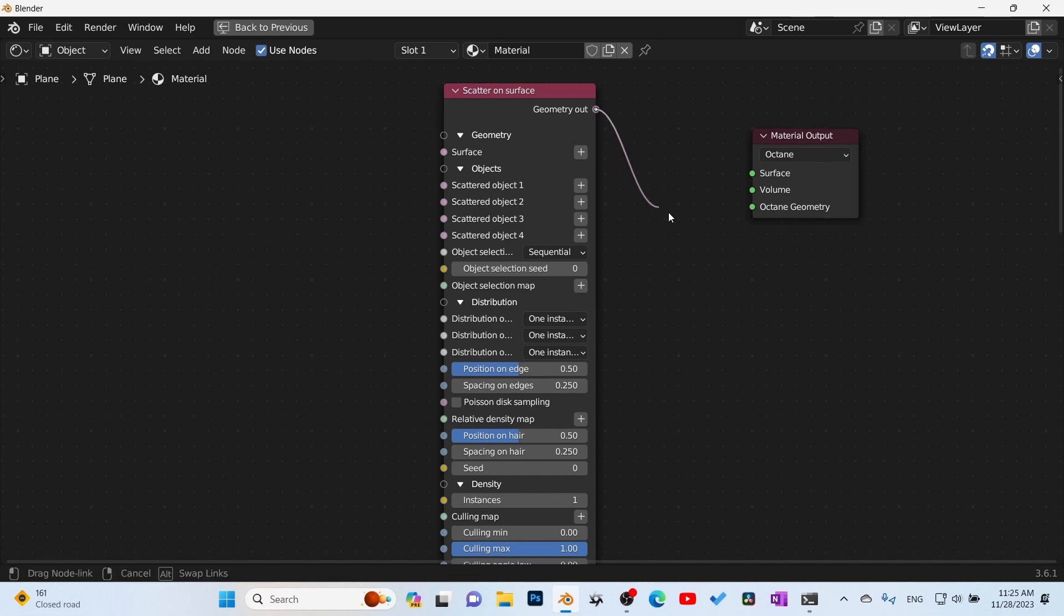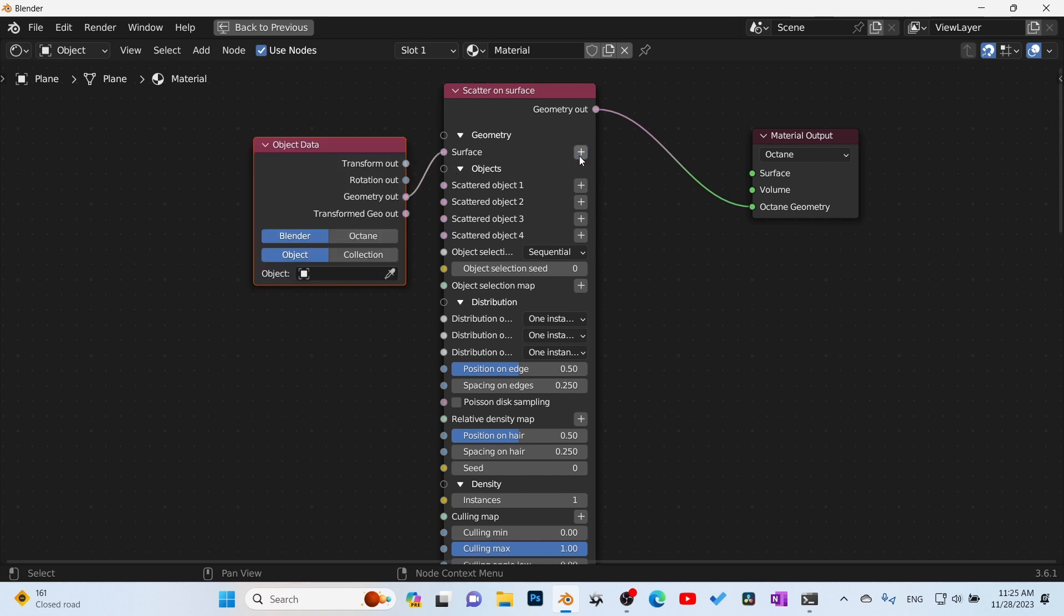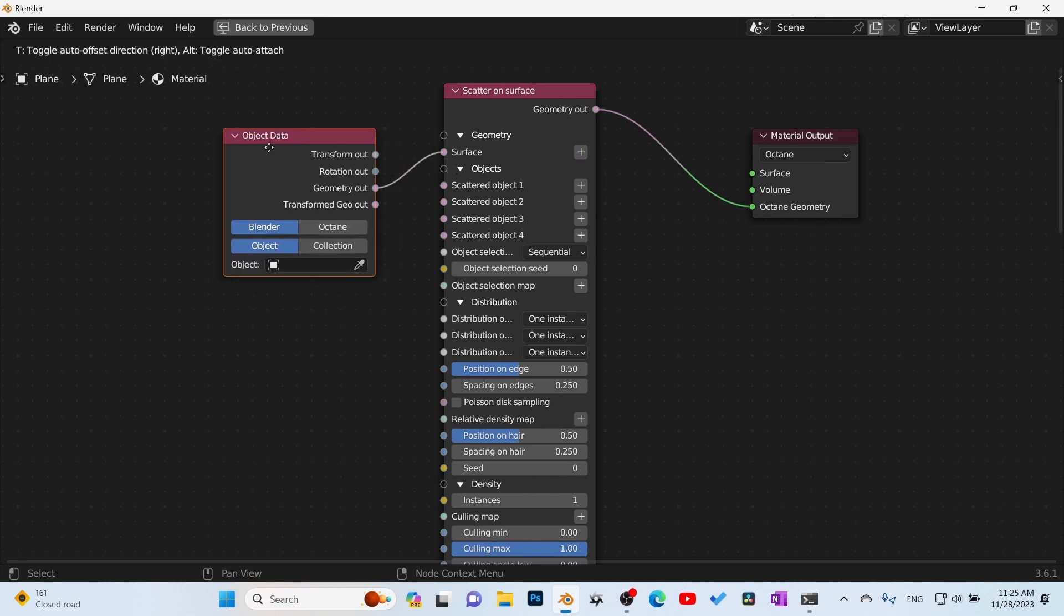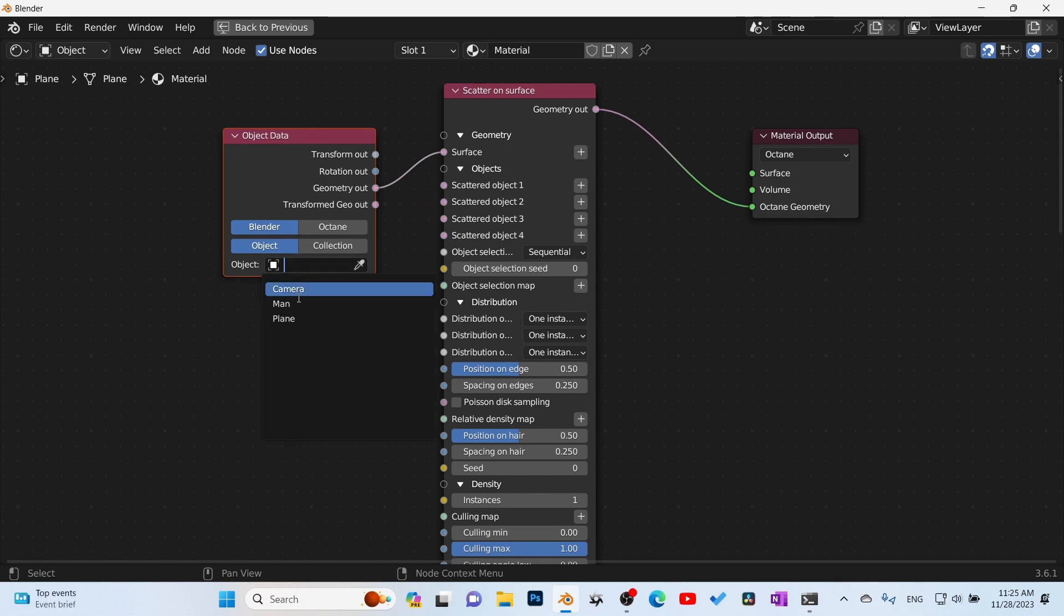Here is our scatter node. Now what I do here is click on this material output and turn it to Octane. Now you can see we have Octane Geometry. We're going to drag that out into there, and then we need to select what do we want to scatter on our scatter surface.